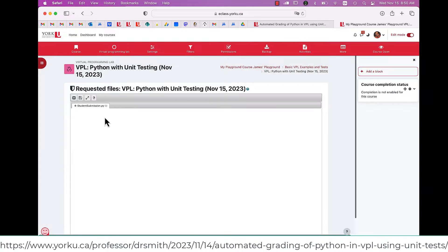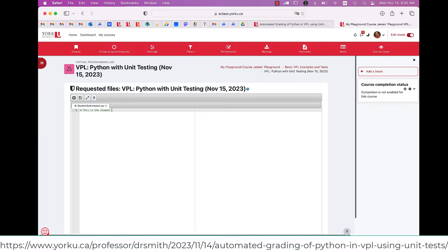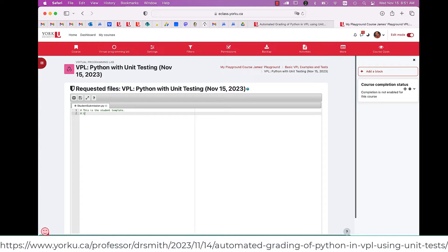You can make it as filled in or as sparse as you want. You can put comments in here. This is what the students will edit during their exercise.